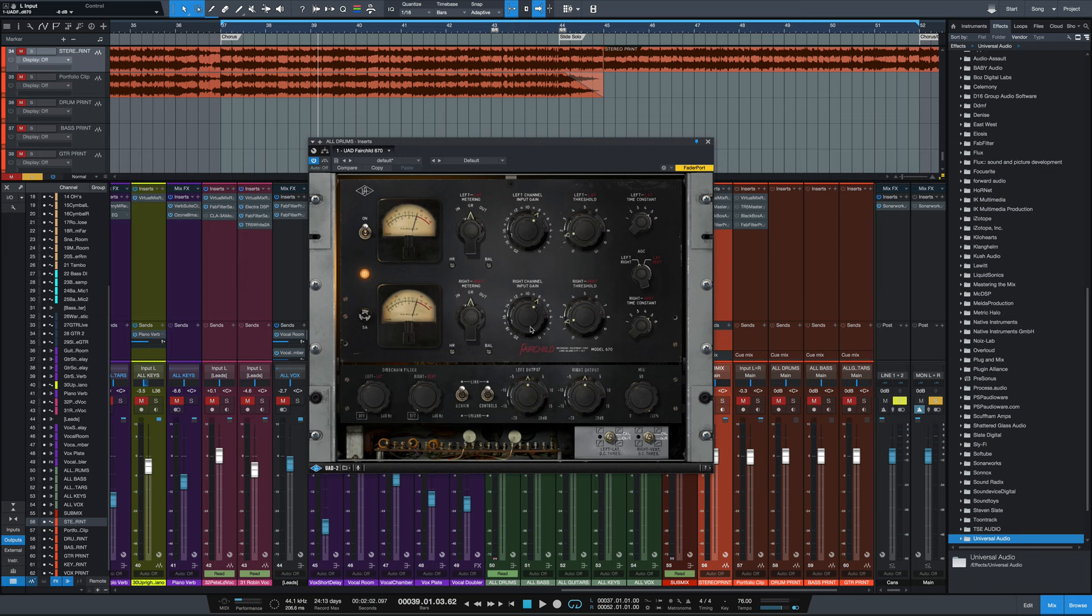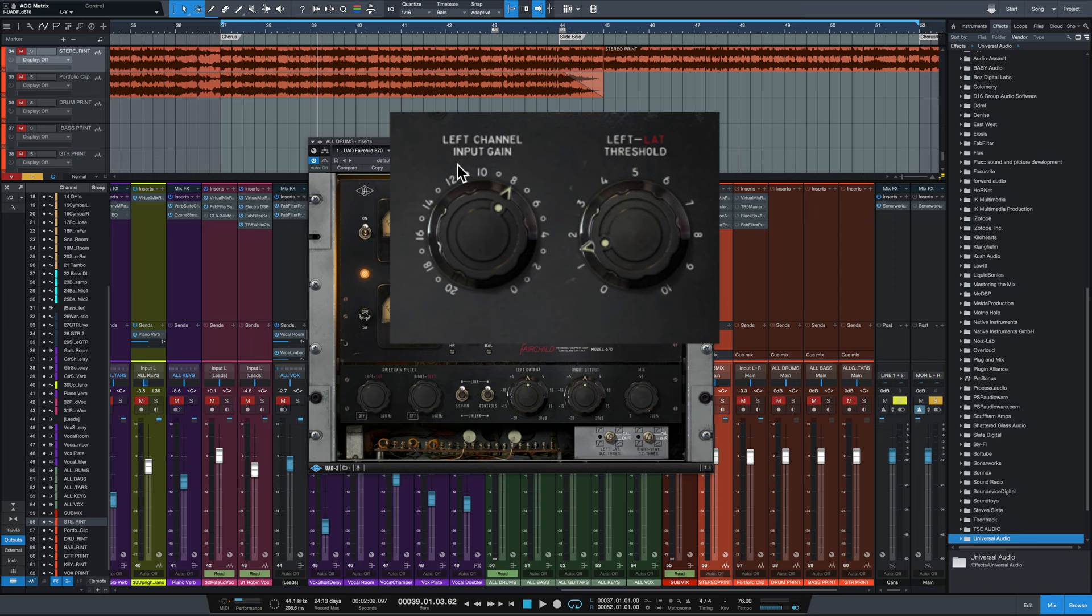So moving on to the next two controls, you've got the input gain and the threshold. And the amount of signal compression is determined by both the input gain and the threshold controls. So for less distortion with the same amount of compression, you would lower the input gain and increase the threshold control. On the other hand, you could do the opposite. Increase the input gain and lower the threshold for a similar amount of compression with more distortion.